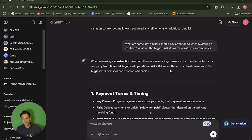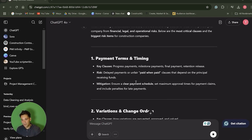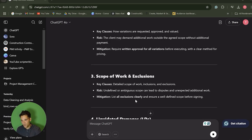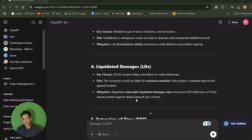For example, I can ask ChatGPT: what are some key clauses I should generally pay attention to when reviewing any contract, and what are the biggest risks construction companies face? It can teach me about payment and timing, variations and change orders, scopes of work and exclusions, liquidated damages — explaining the key clauses of any construction contract I should pay attention to.